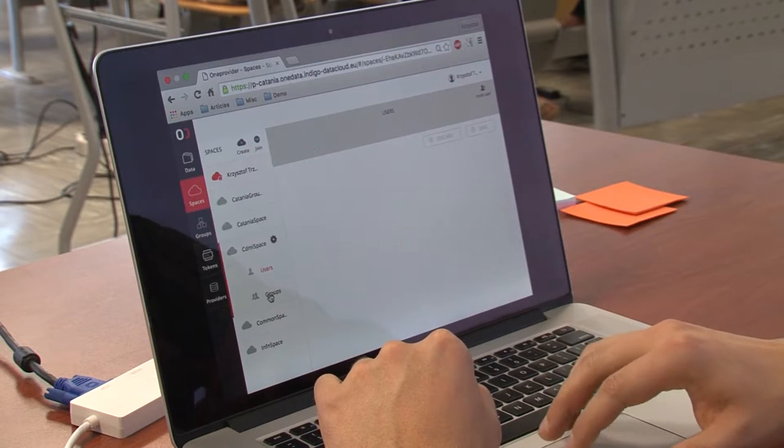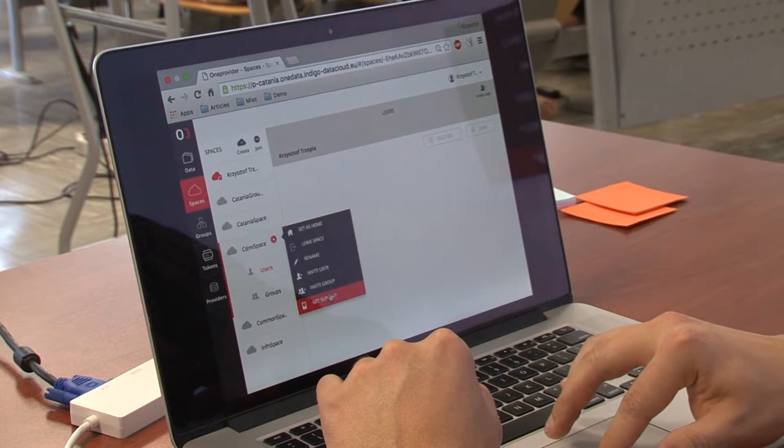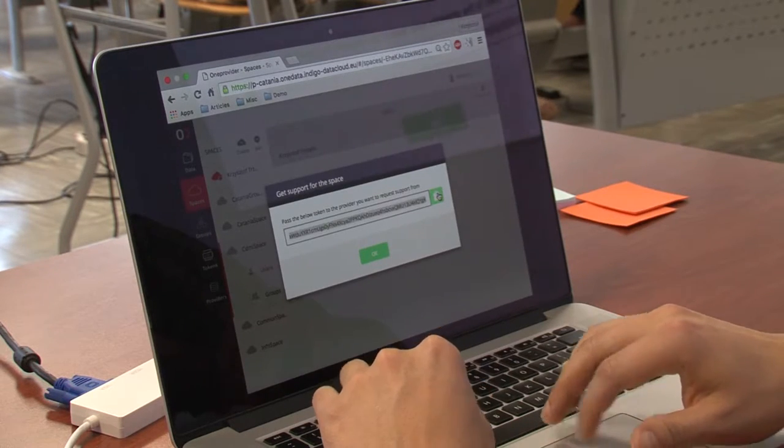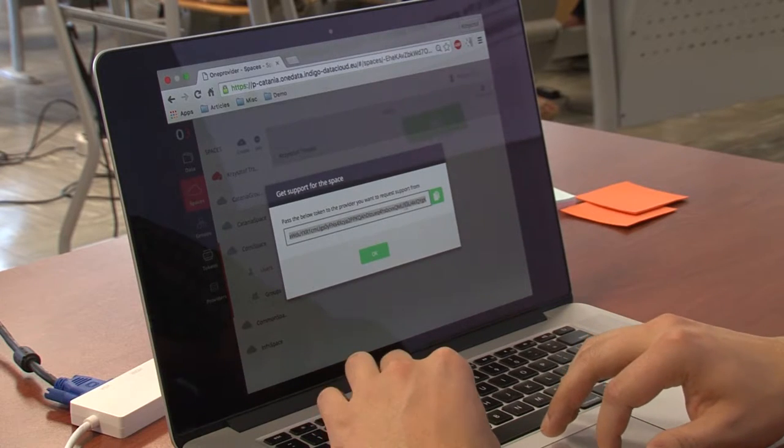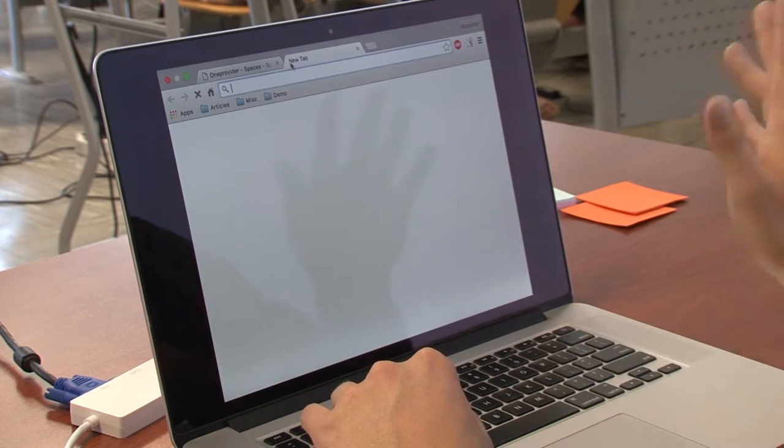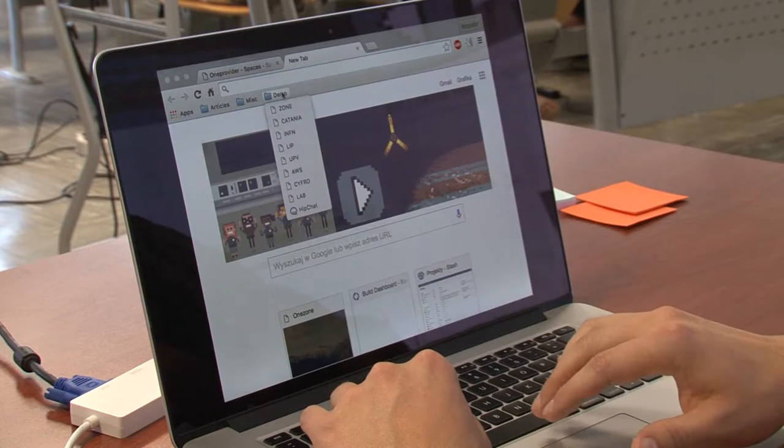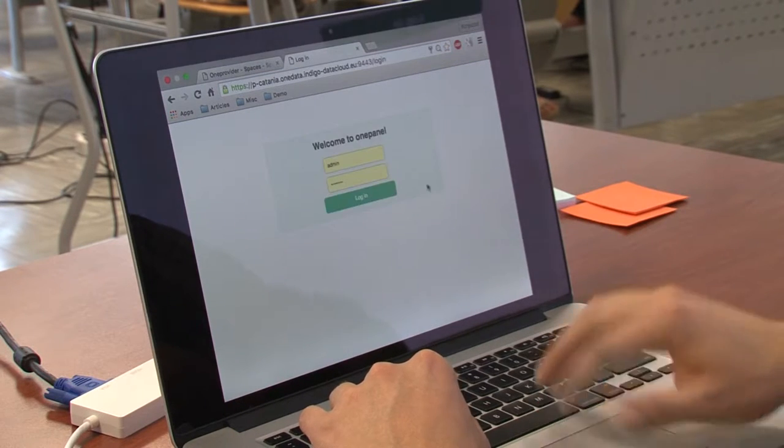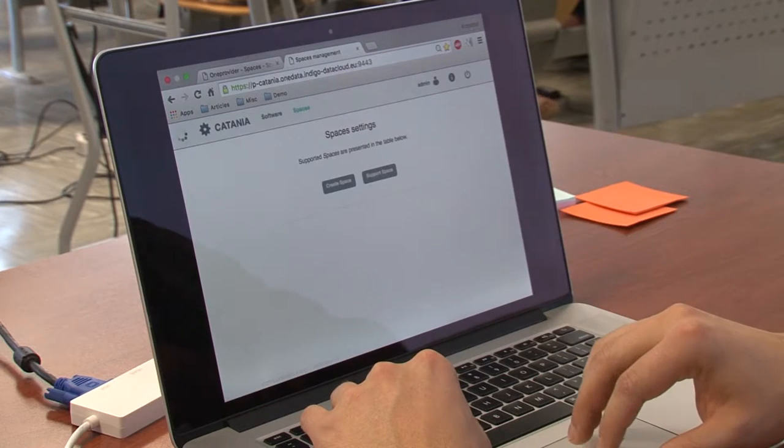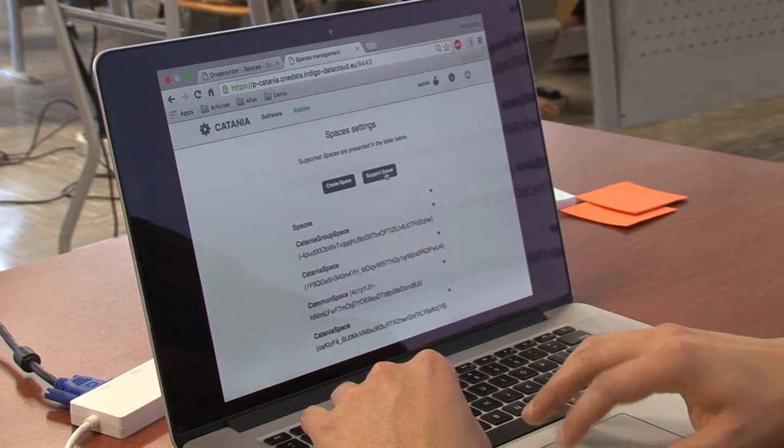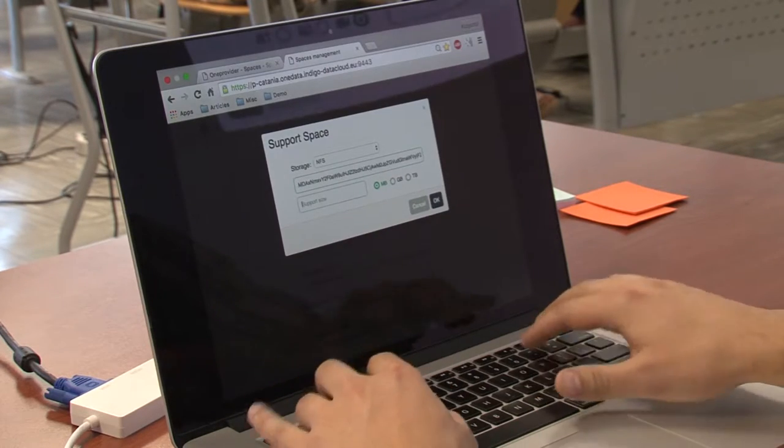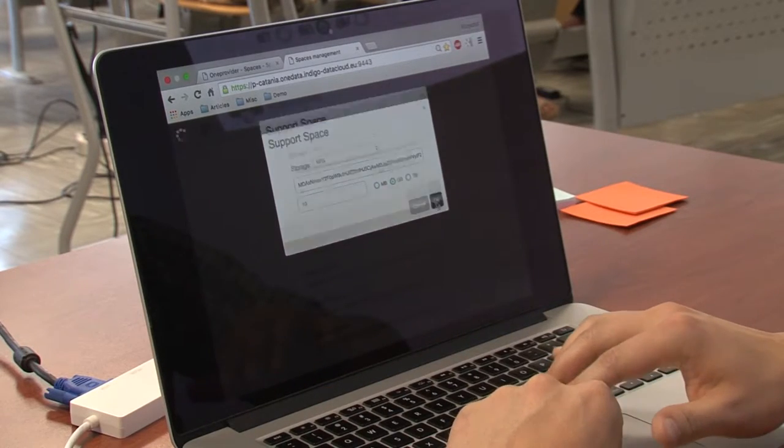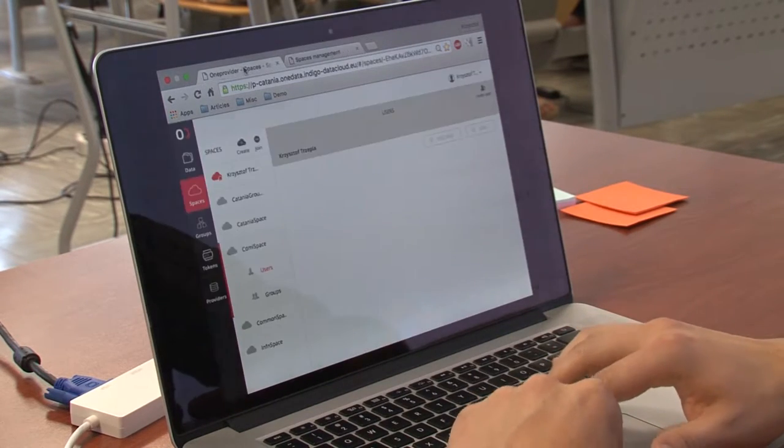Now I need to get some support. The procedure is the same as I showed previously. Alright, we are good to go.